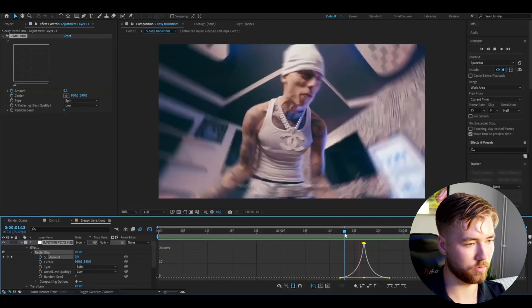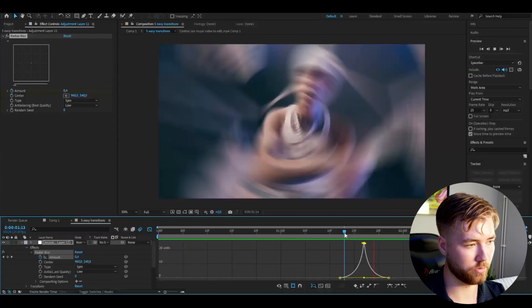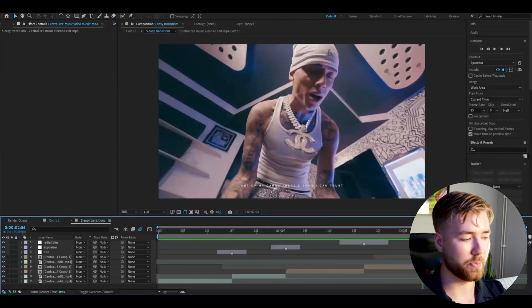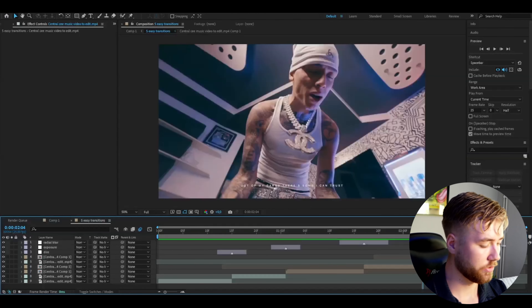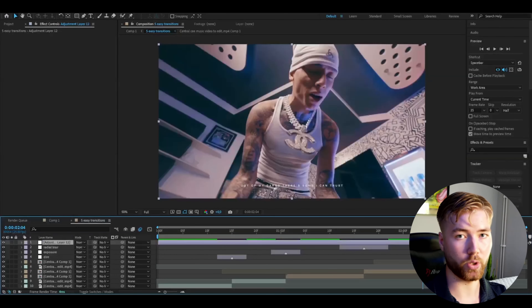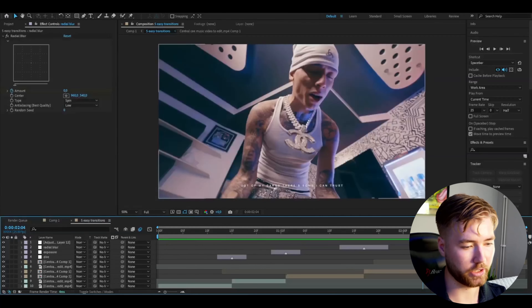Open the layer up — Effects, Radial Blur. Mark the keyframes and press F9. The graph is going to look fairly similar — make it sharp like this, then drag these two in. So you get this kind of transition. Looks really cool.